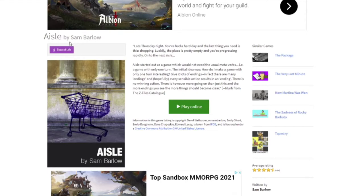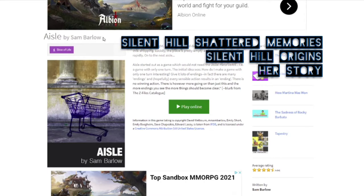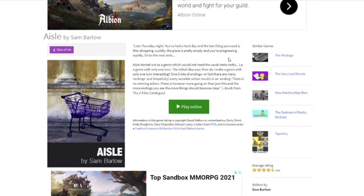This is the same person who I believe wrote Shattered Memories. Here's the description. Late Thursday night, you've had a hard day, and the last thing you need is this: shopping. Luckily, the place is pretty empty, and you're progressing rapidly. On to the next aisle.